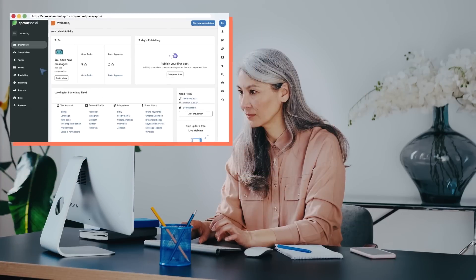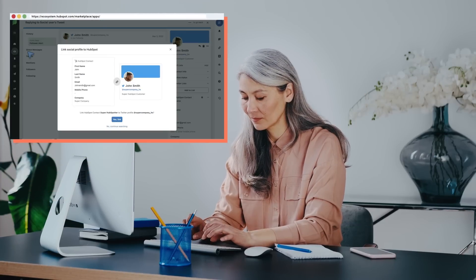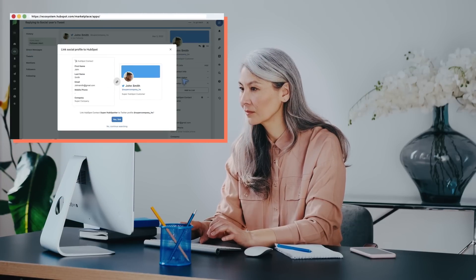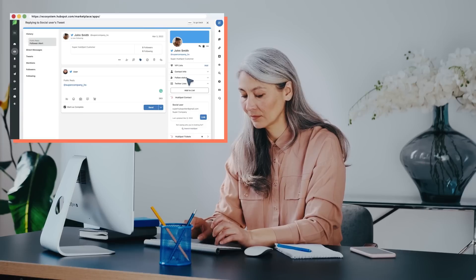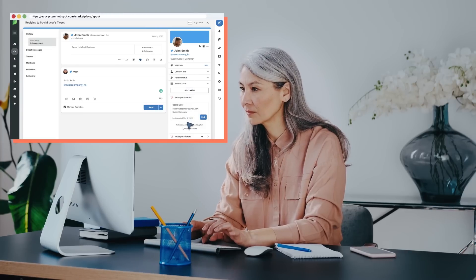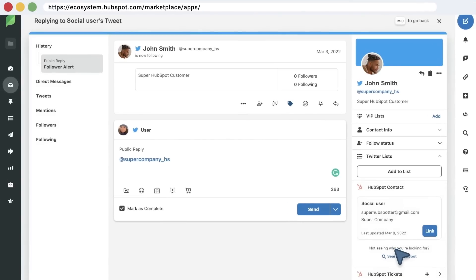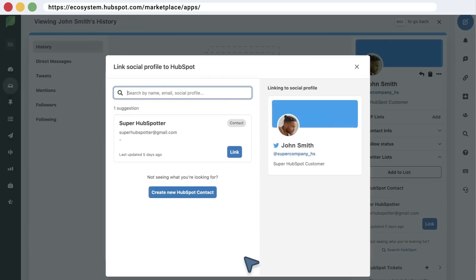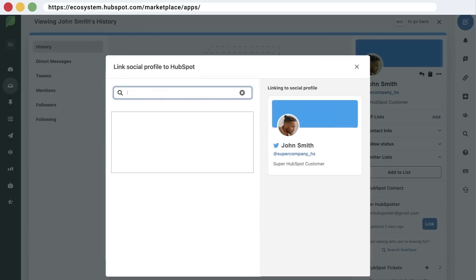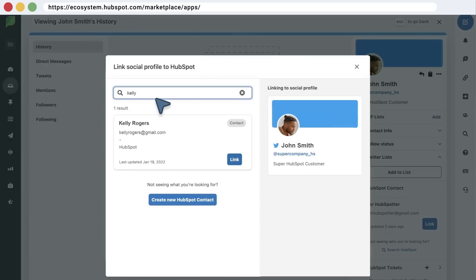Go to the Smart Inbox of your Sprout account. Once you click on a user profile or reply to a message, Sprout will display the HubSpot contact associated with the social profile on the side menu. Click the button to link them. If Sprout can't find a HubSpot contact associated with the social profile, you can search by name, email, or social handle. For social media users who are not HubSpot records yet, click on Create Contact.